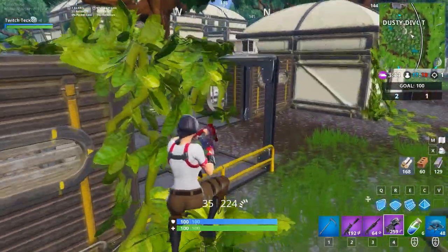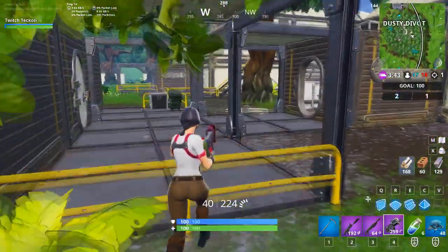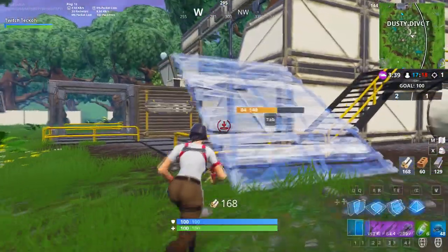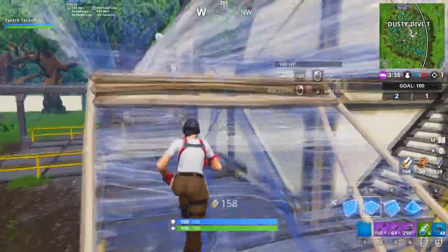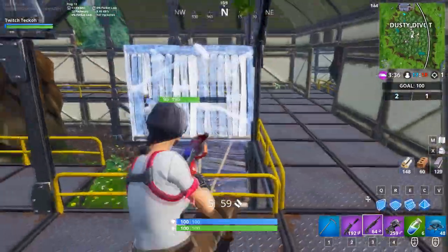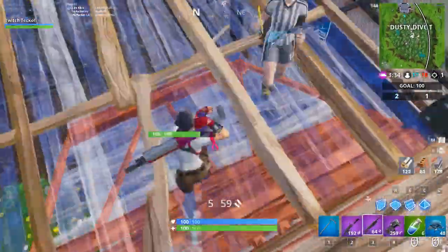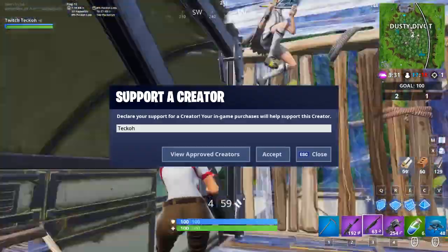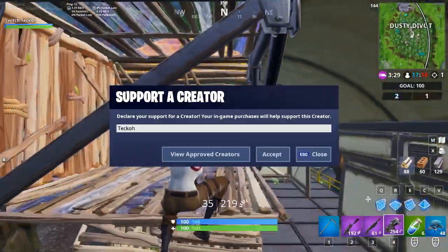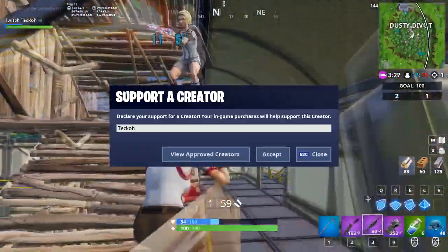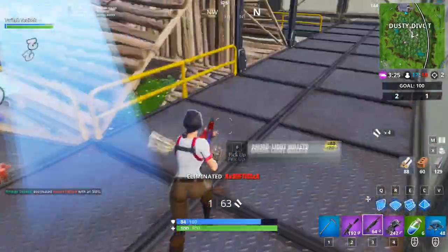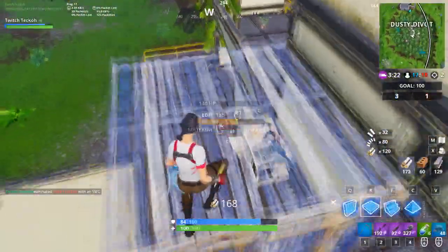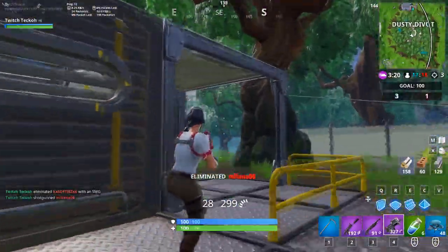Before I start, if you want, drop a subscription on my YouTube channel — I try to upload as much as I can. If you want to toss me a support-a-creator code in your Fortnite item shop, it's free to you and helps me out a ton. The code is Techo. My Twitch link, Twitter, Instagram and all that stuff will be in the description.